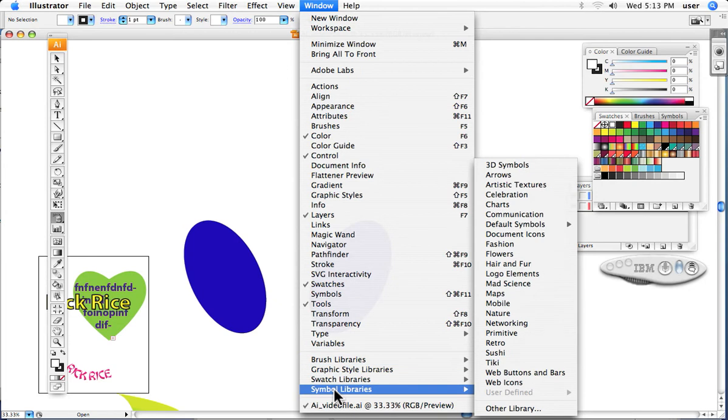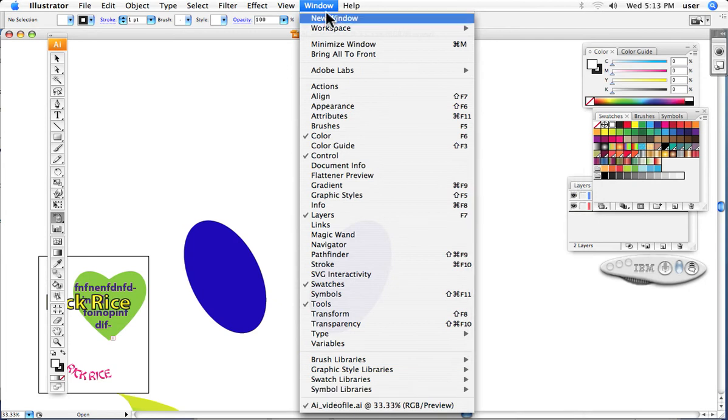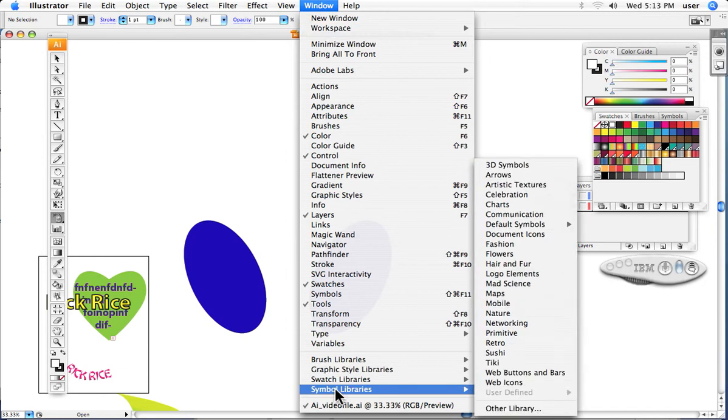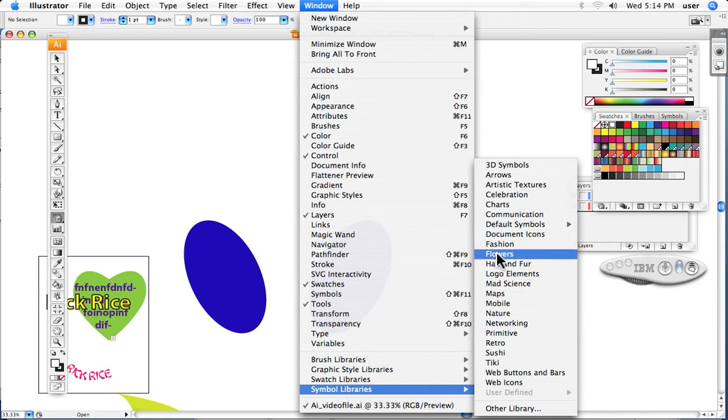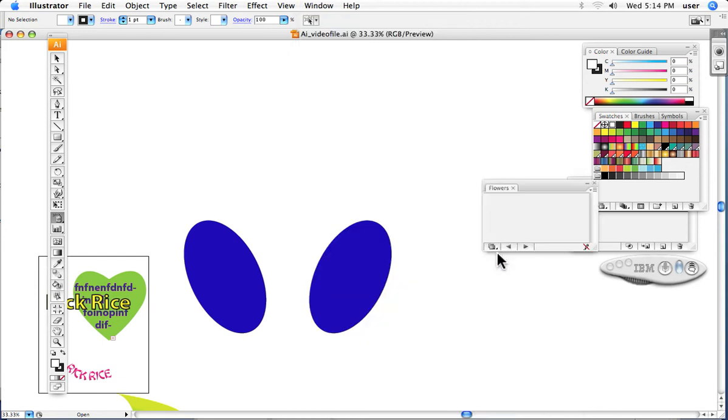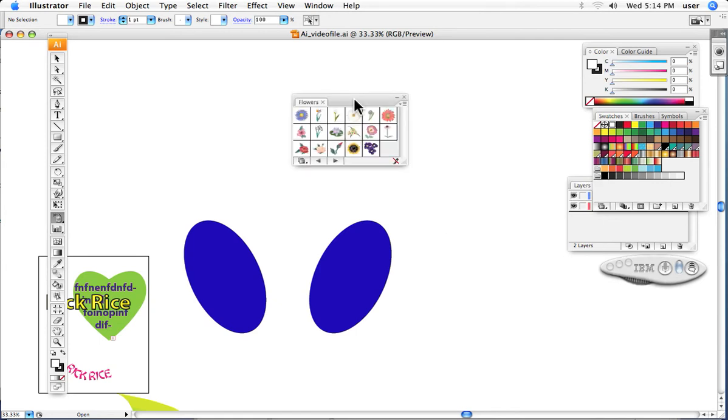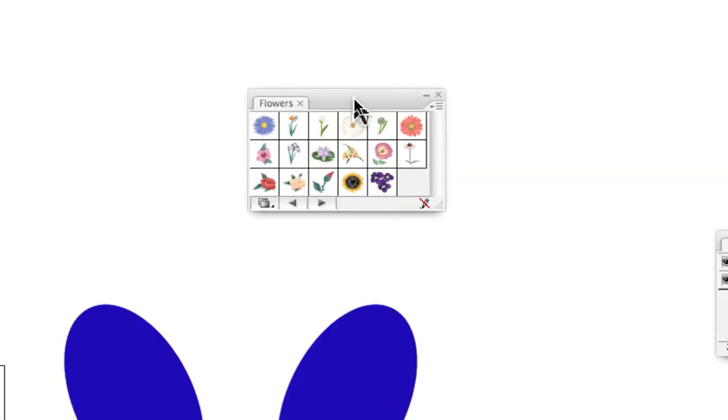I'm going up under Window, down all the way to the bottom to Symbol Libraries, and I will bring up, for instance, the Flowers. What I have is a palette here of all these little pieces of art, as you can see right there.